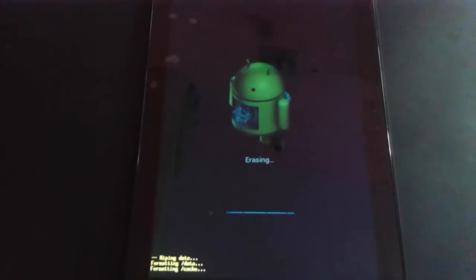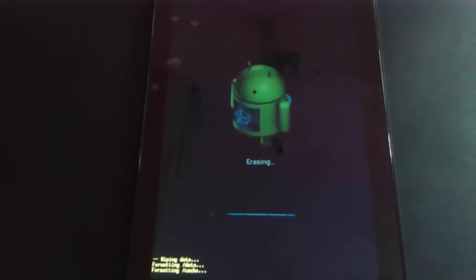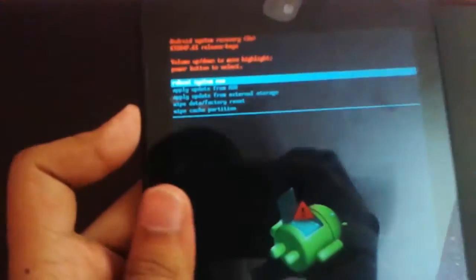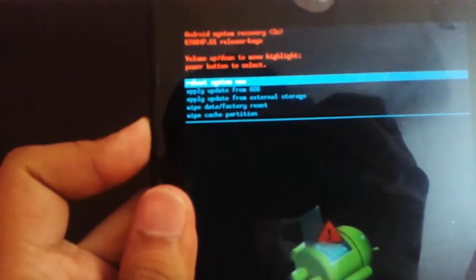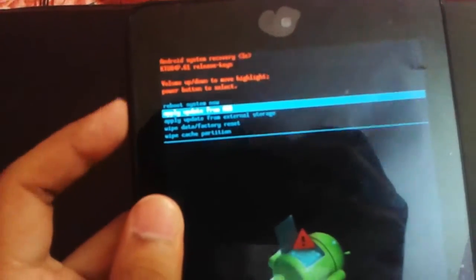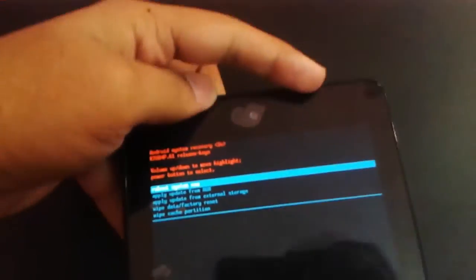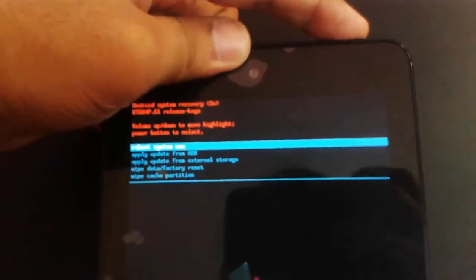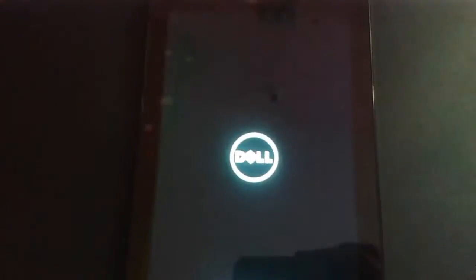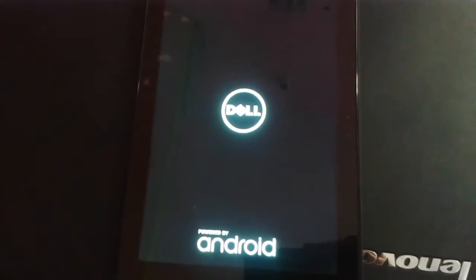Here now erasing is going on, this will take some amount of time. Here the erasing has been complete. If you want you can wipe the cache also, otherwise select reboot system now. Finally it will restart the device.